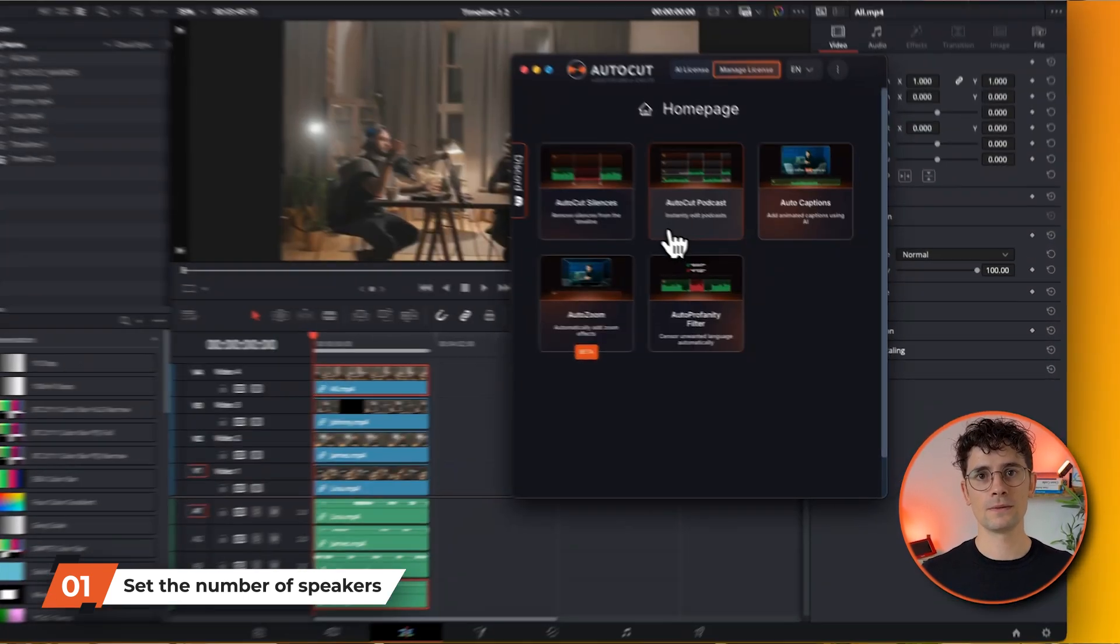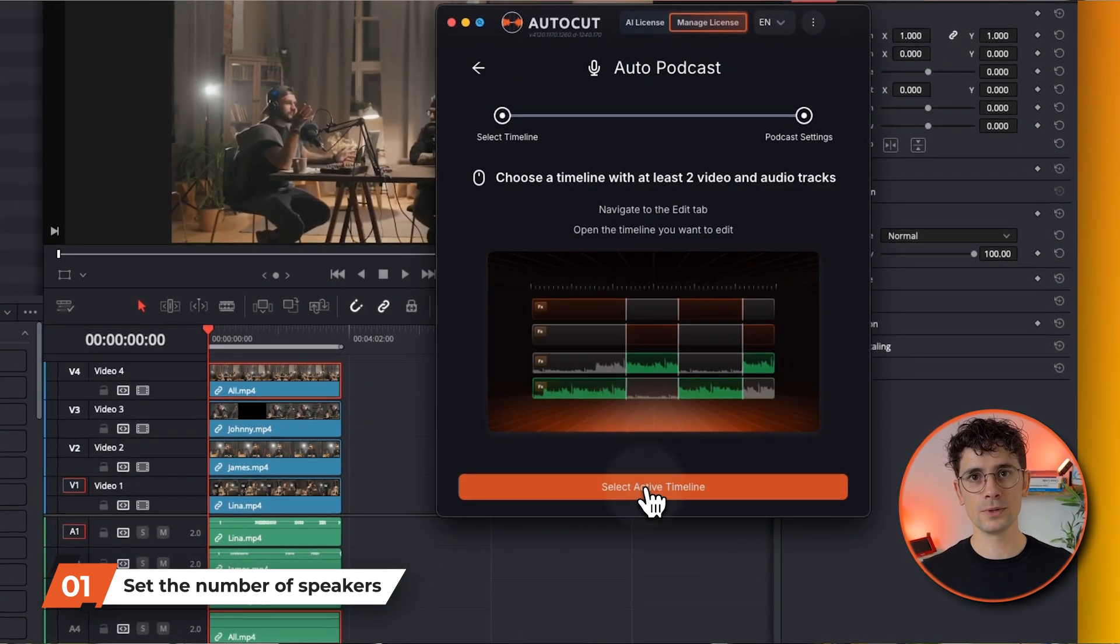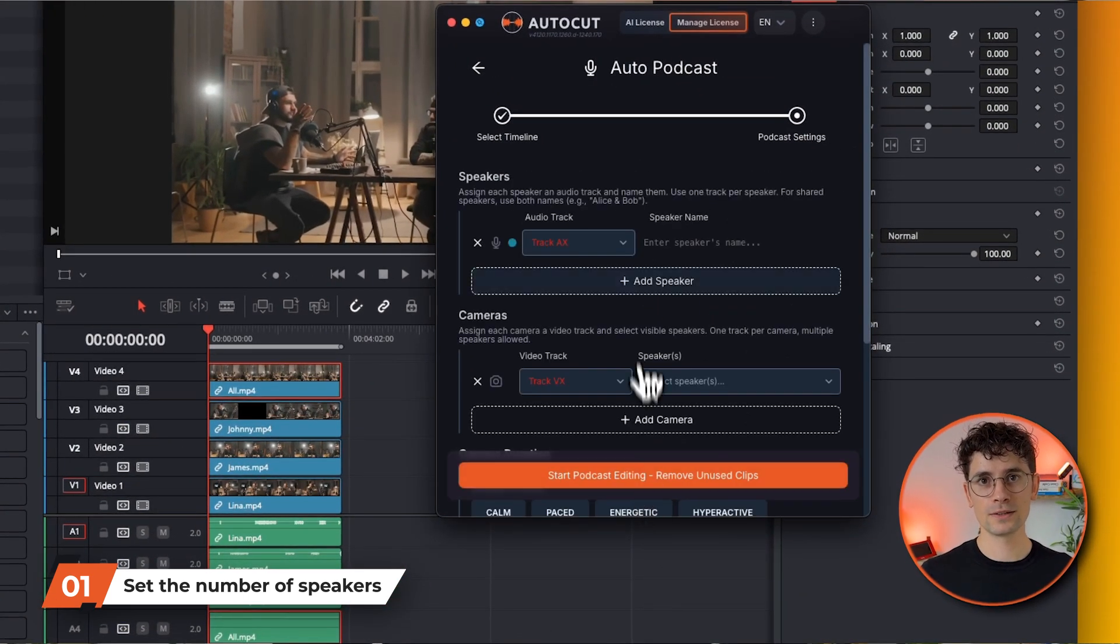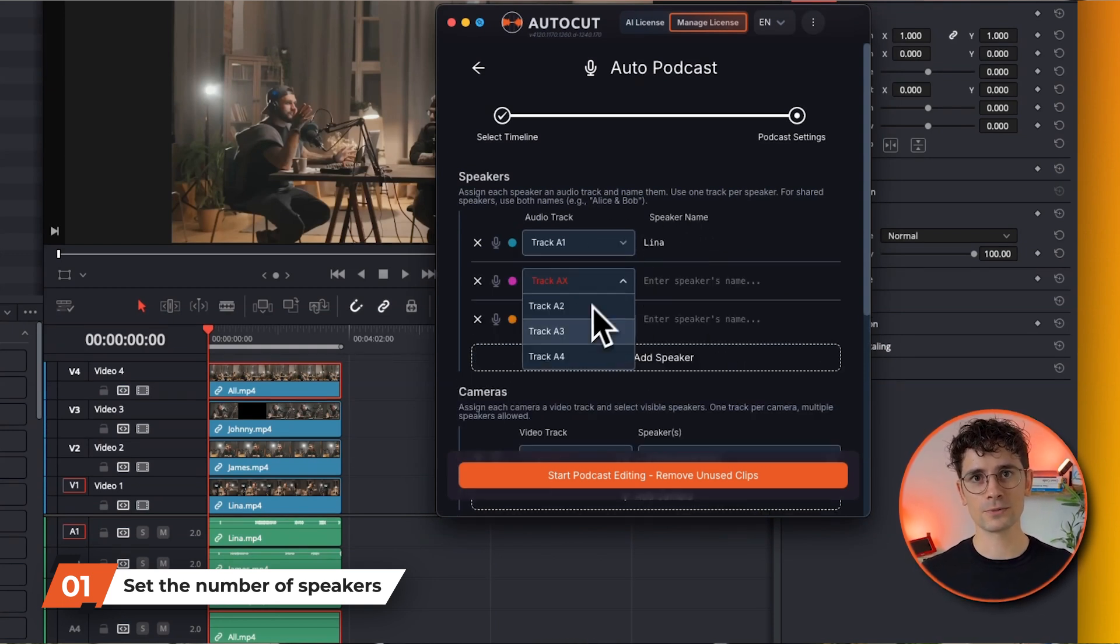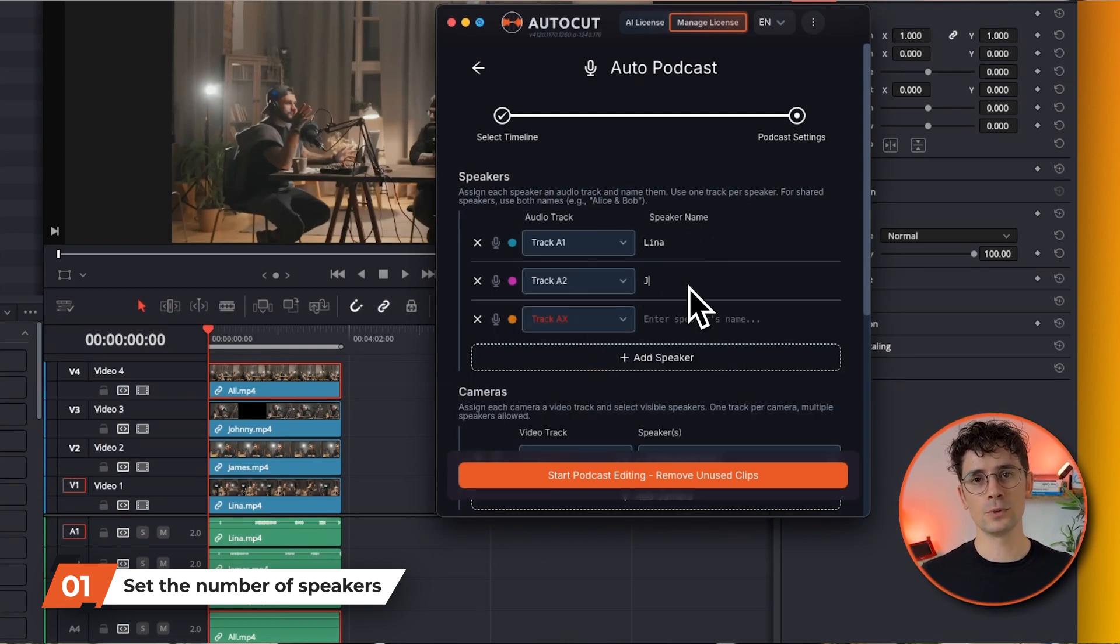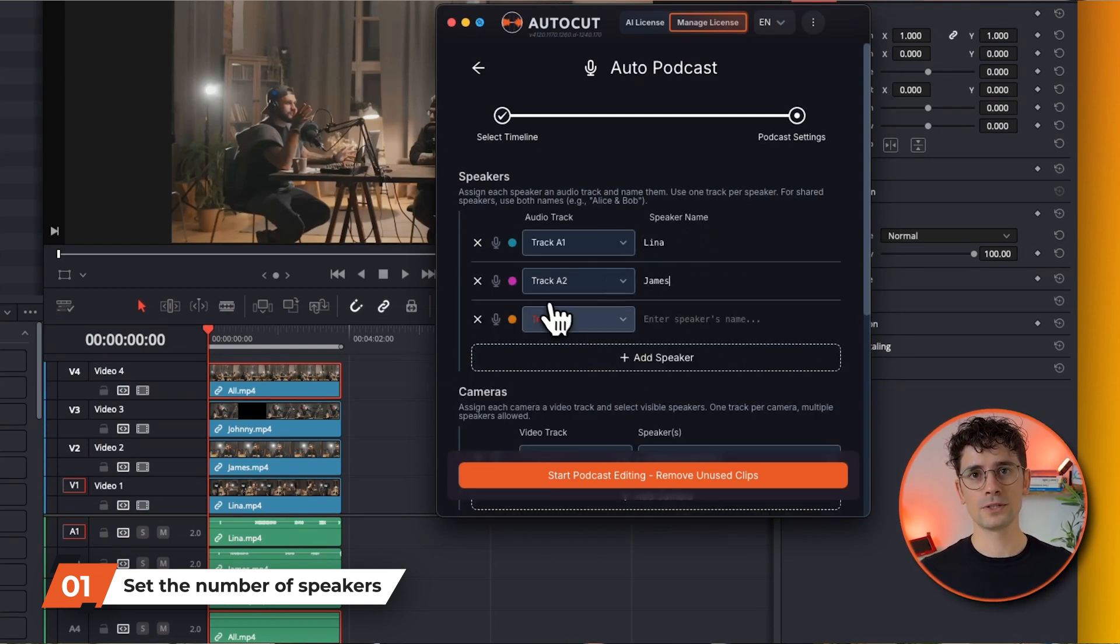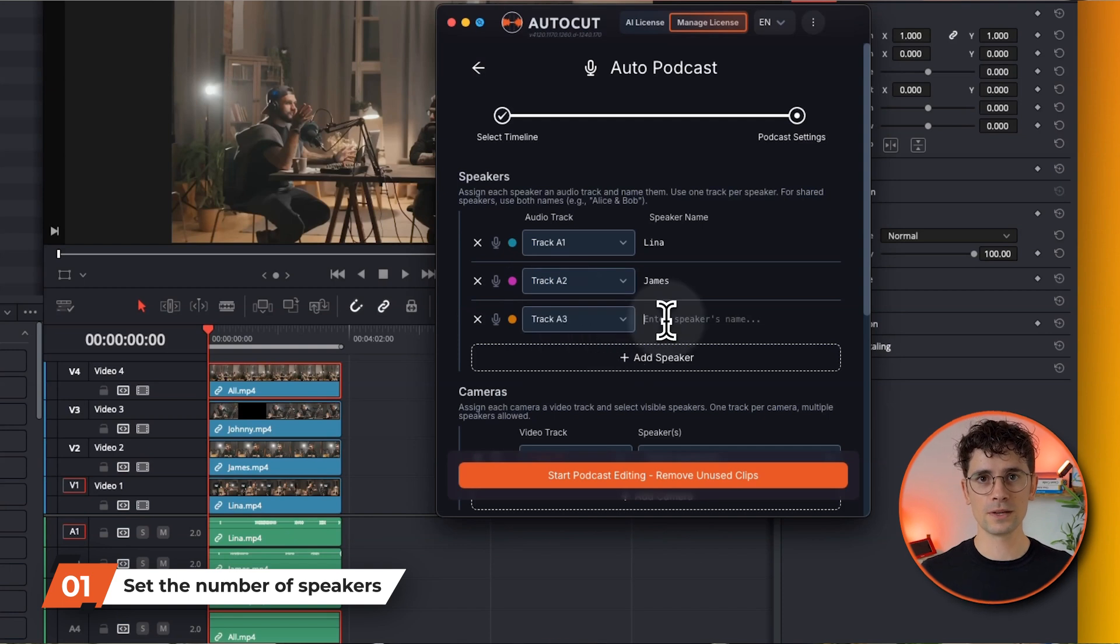First, create each speaker in your podcast and assign him or her an audio track. In our case, Lina's microphone is in track A1, James in track A2, and Johnny in track A3.